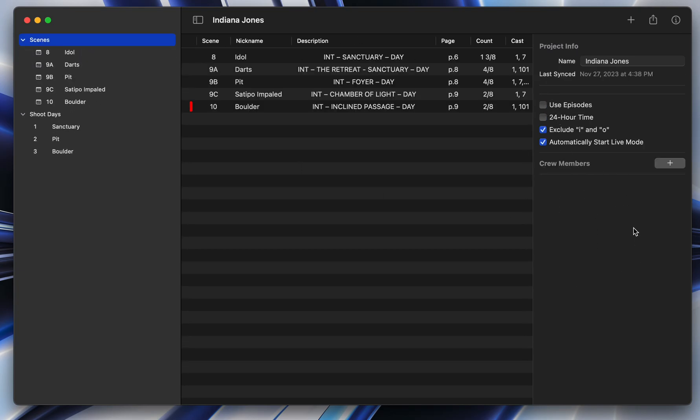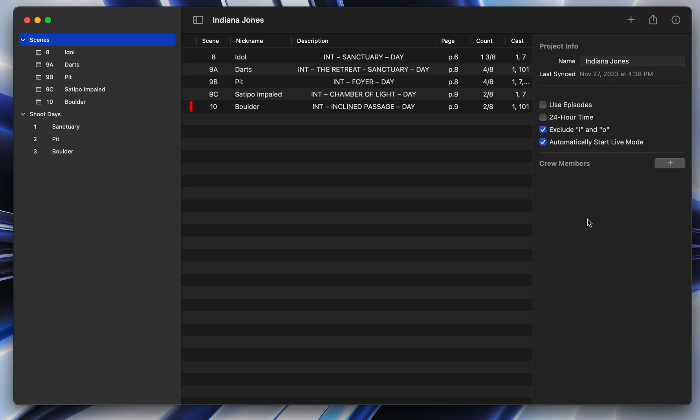Or it's also where you can invite crew if you want to be able to have crew see the project as you're shooting your day or as you're making changes. You can also give them edit privileges so they can be clicking off shots while you're directing or they can be working on a second unit. You can have as many people working on the project at once, just like Google Docs. So that's all managed here in the project settings.